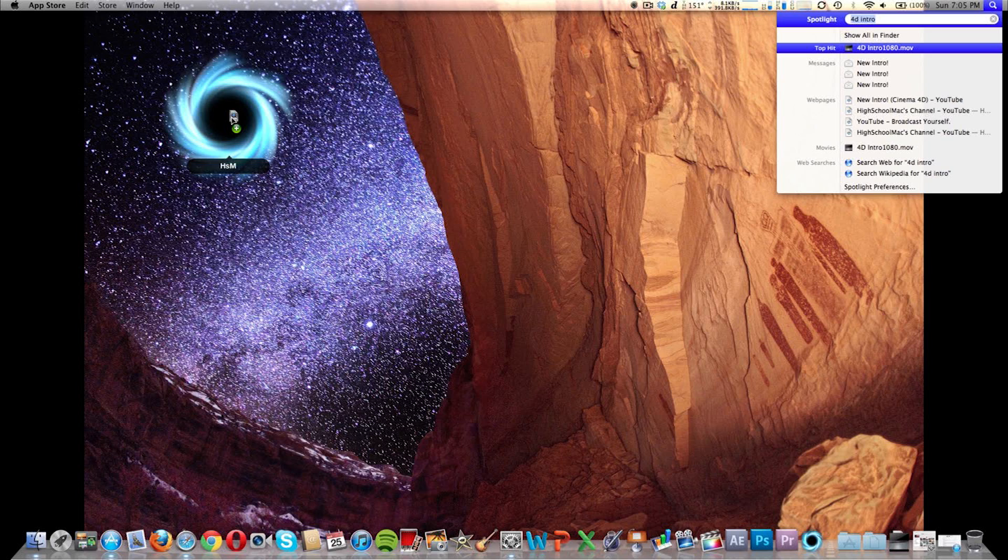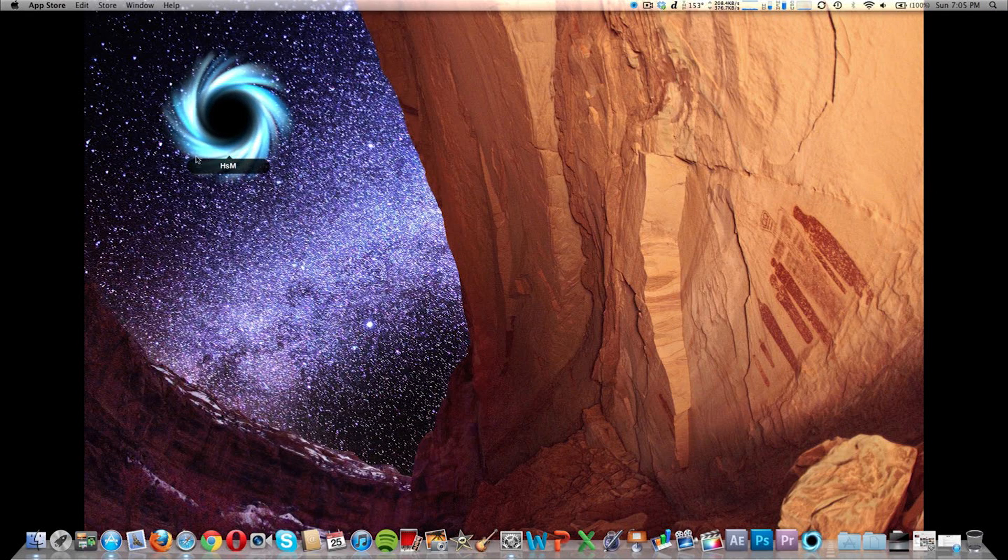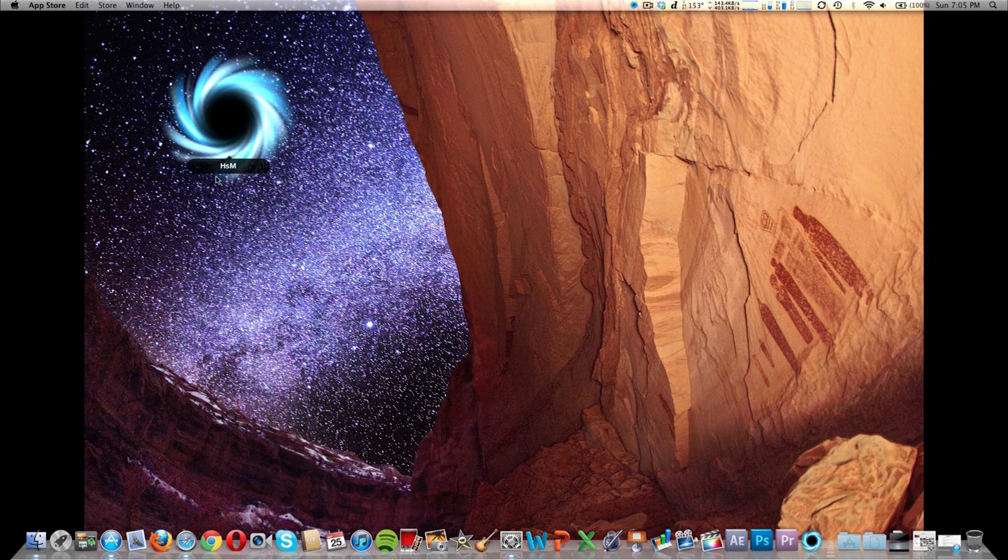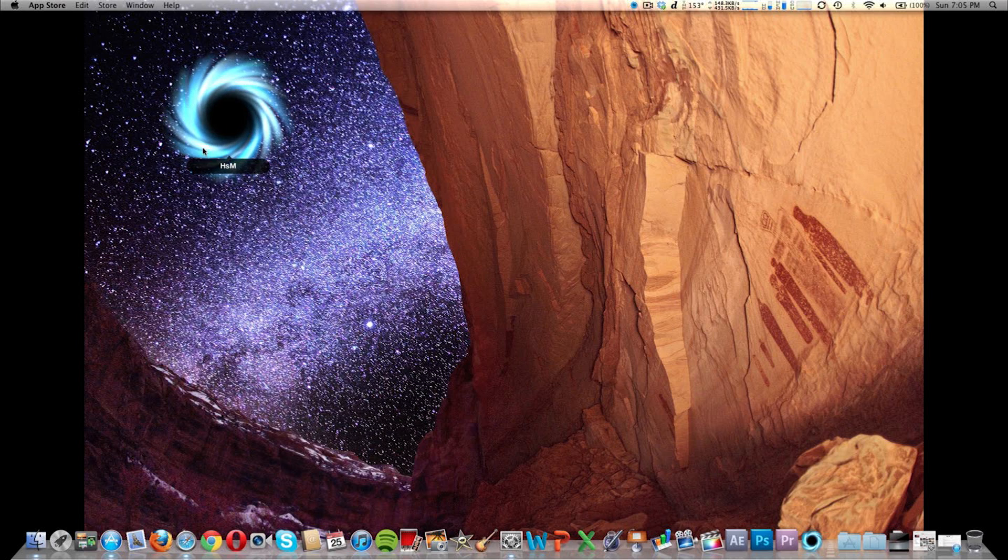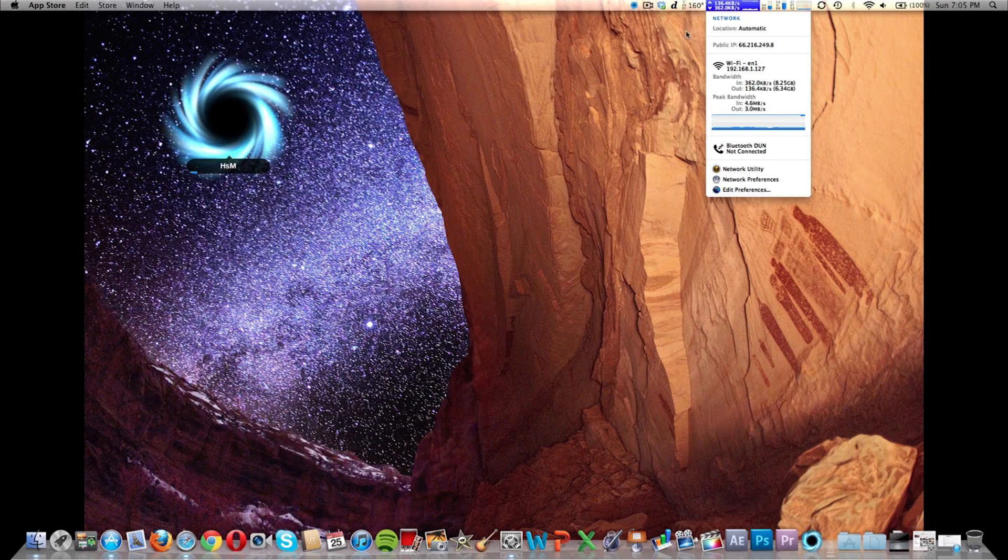So you're just going to drag it into the wormhole and it's going to do that nice slick animation. And it's actually sending to them. As you can see, my upload speed went up.